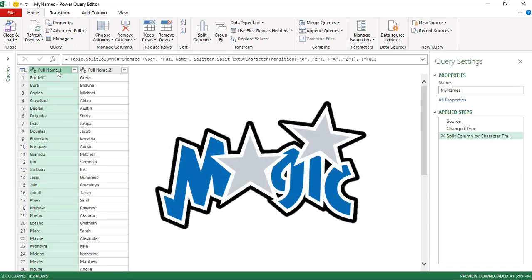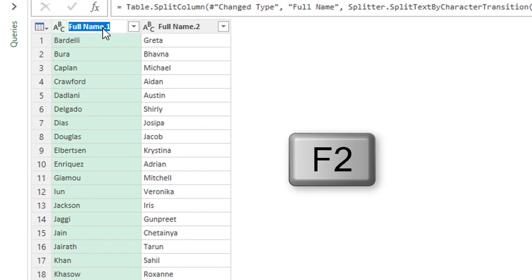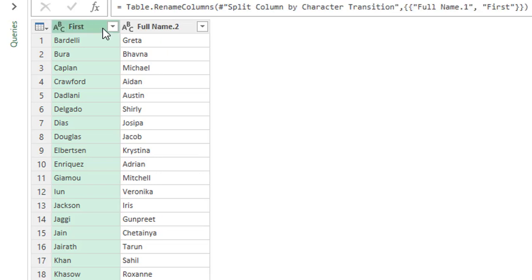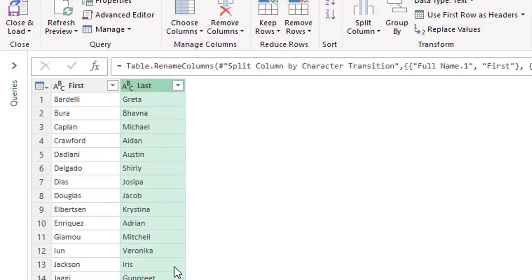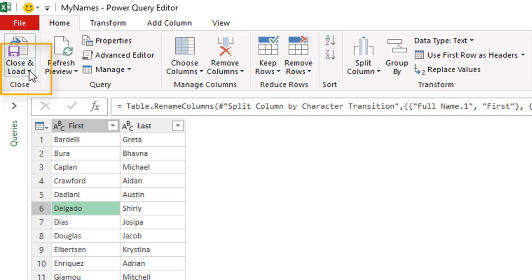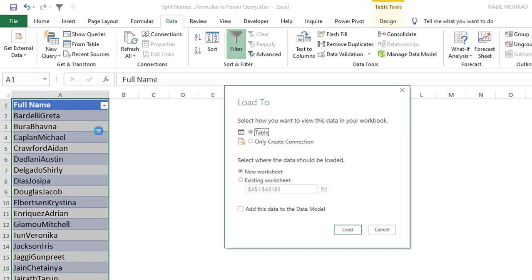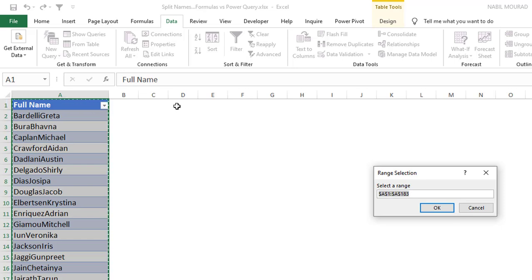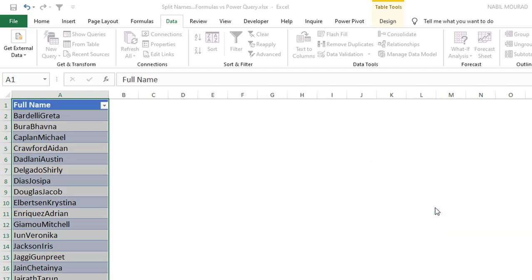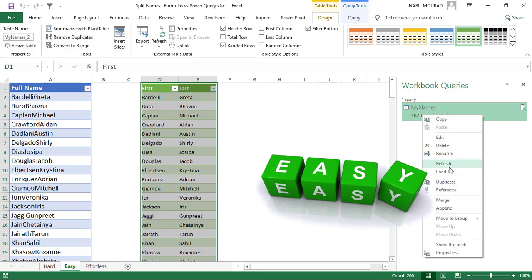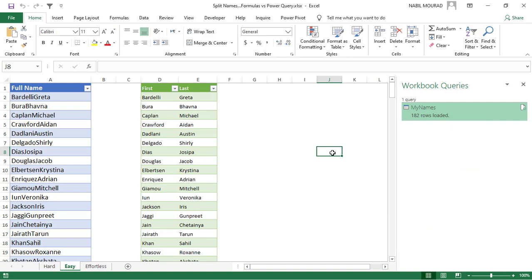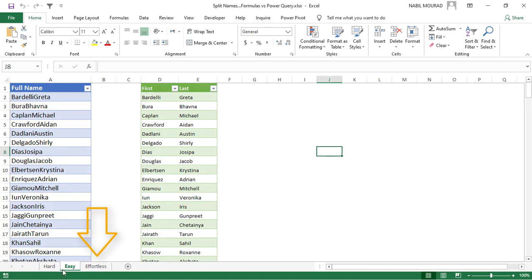I select 'from lowercase to uppercase' and the column splits instantly. I rename the first column 'First' by pressing F2, then use the right arrow and F2 again to rename the second column 'Last'. To send the data back to Excel I go to Home > Close & Load To, select Existing Worksheet, choose cell D1 as the destination, and click OK. The list loads as two columns. If new names are added to the original column, just right-click the query and select Refresh. That's the easy method.